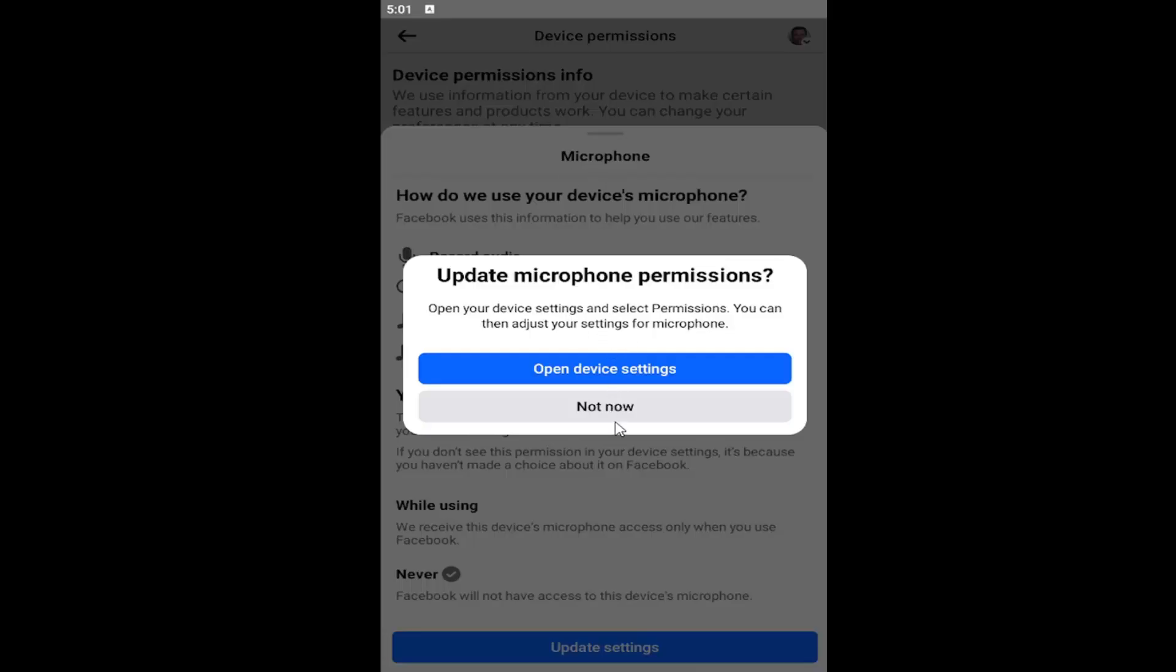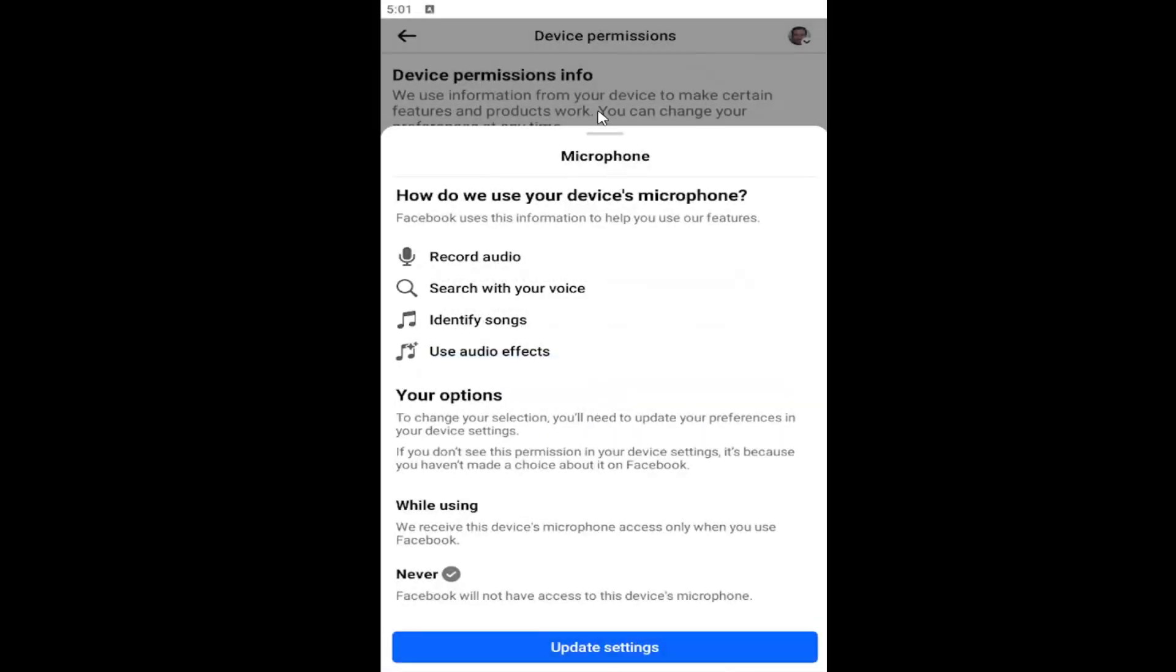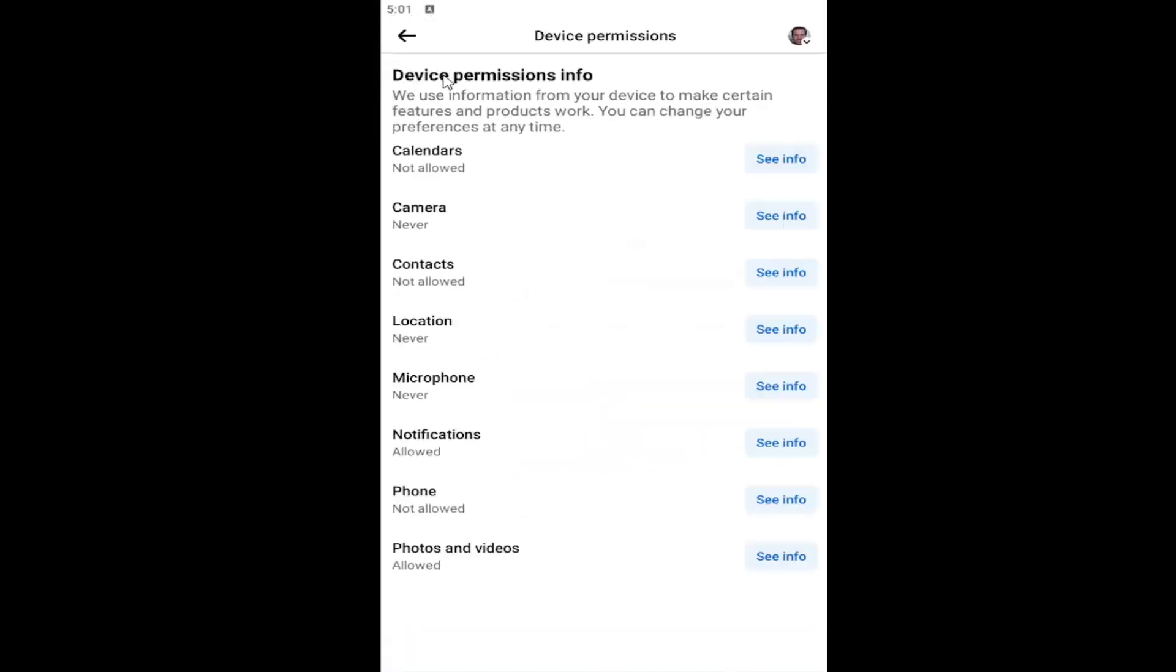It will look a little bit different depending on whether you're using an Android or iOS device, but it's a pretty straightforward process.